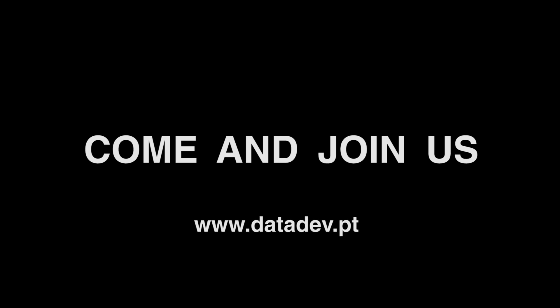We are DataDev. Come and join us at www.DataDev.pt